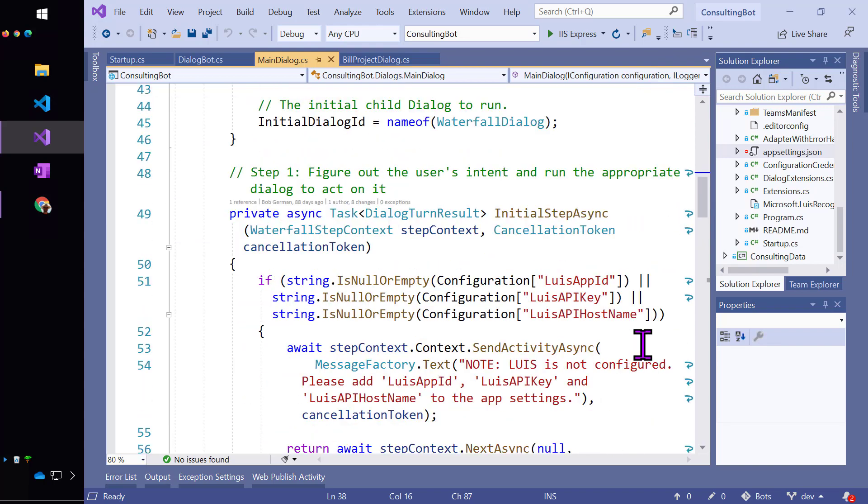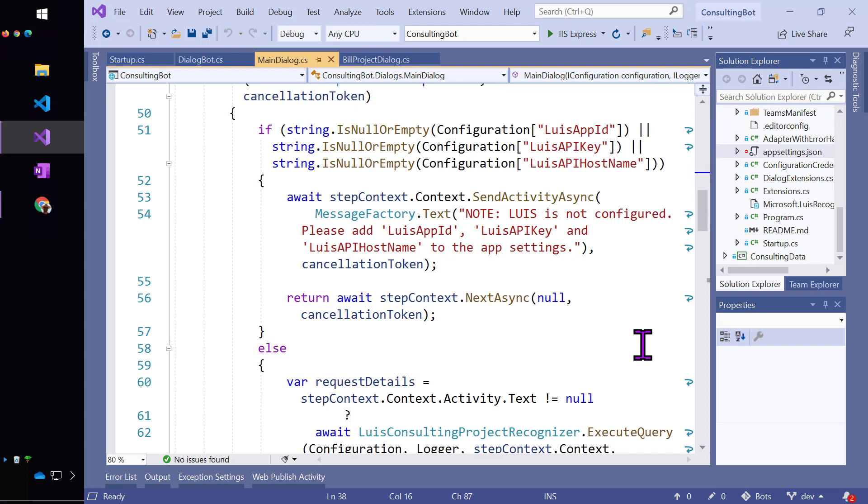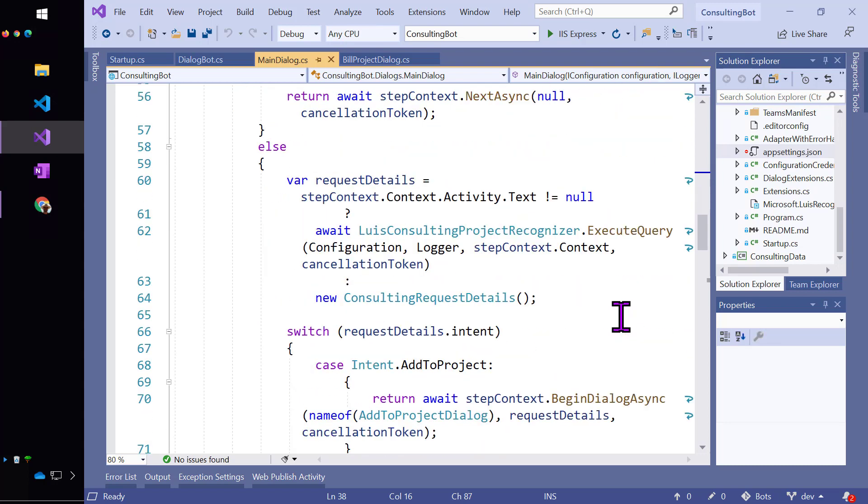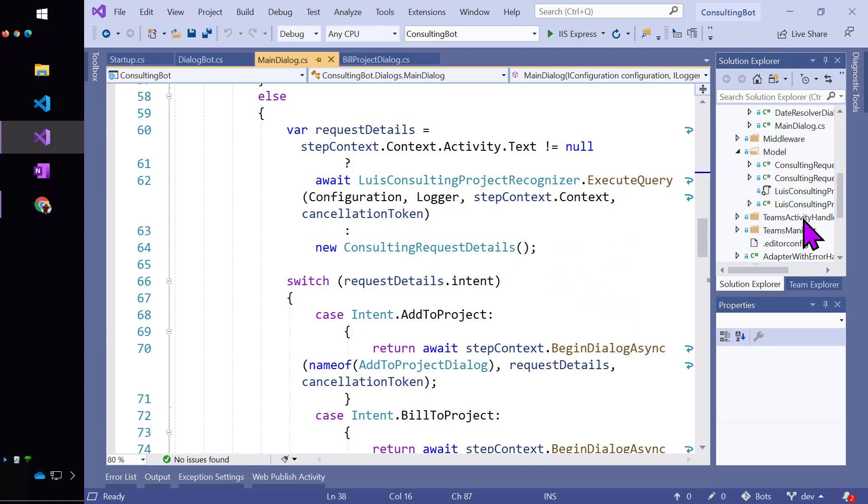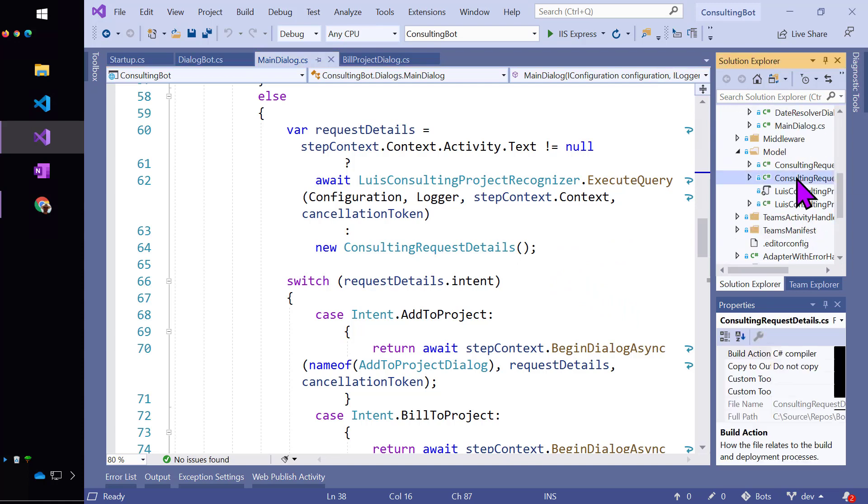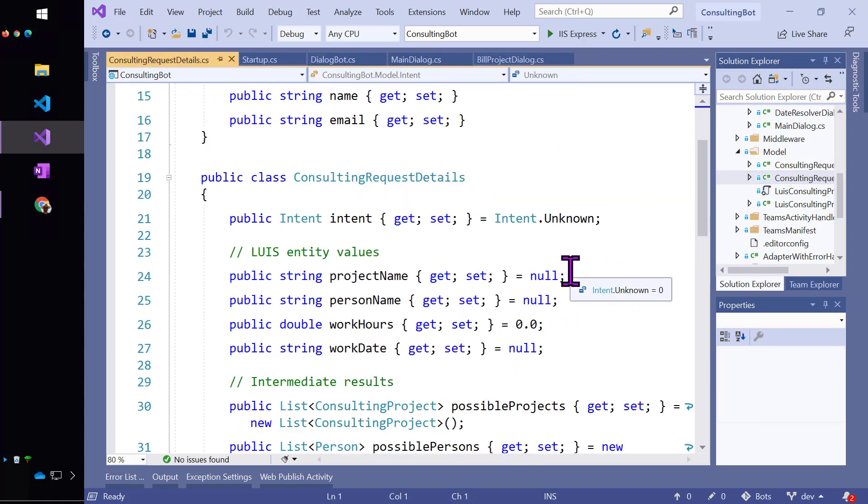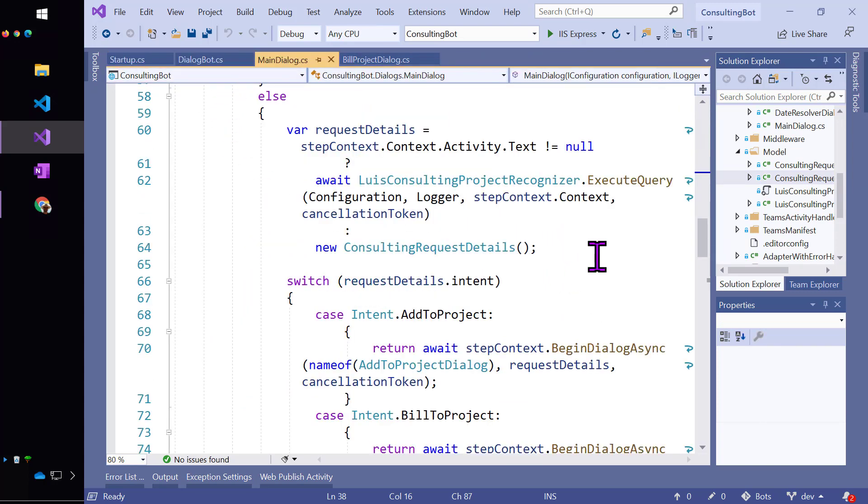The first step is going to check and see if Lewis is configured. And if we're missing the app ID or key or host name, then we're going to output a message and prompt the user to fix the problem. And then we'll go on to the next step in the waterfall. If we do have the Lewis information, then we'll go ahead and call Lewis and request the details. And keep in mind that what we're doing here is building up these consulting request details, which is the information that we need to update the billing system. Lewis will come in with some of that information, but not all of it.